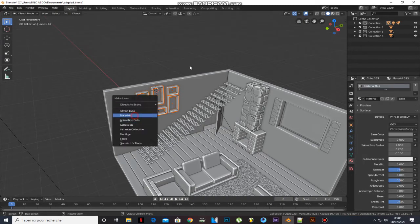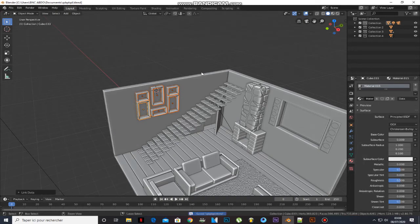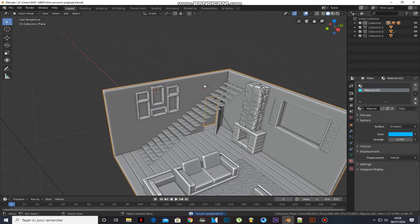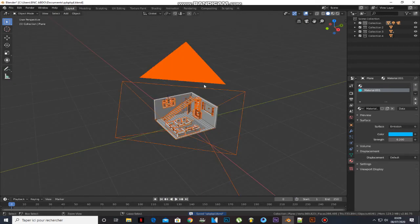Select the room and press Ctrl-I to inverse the selection.